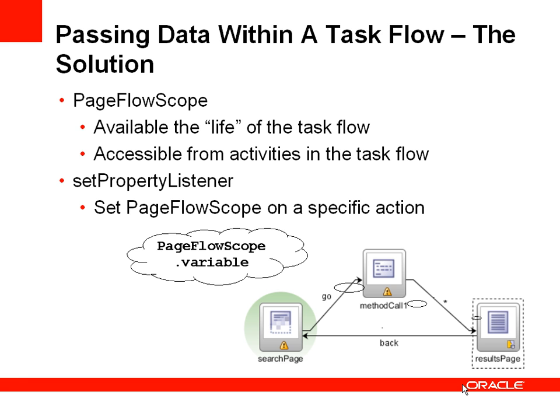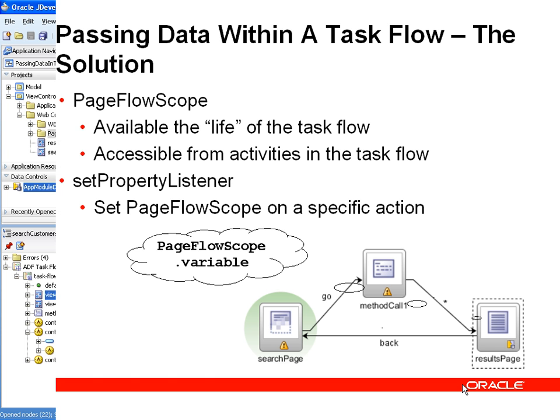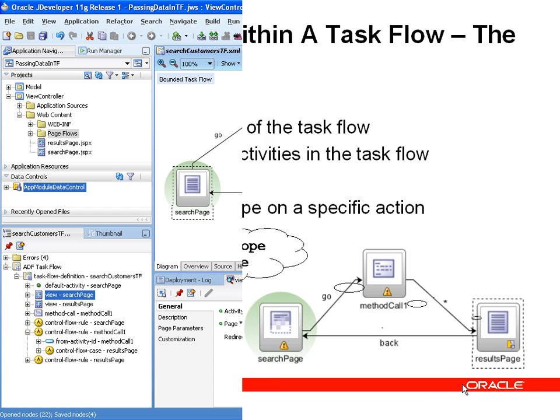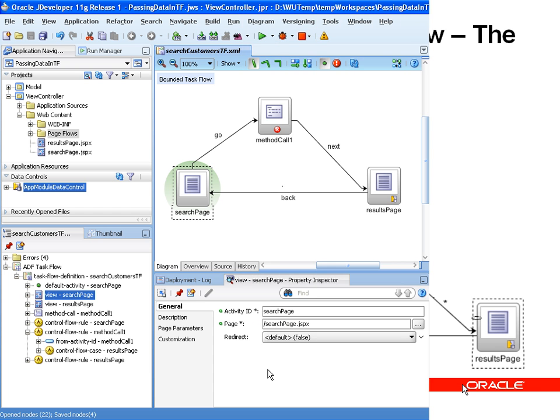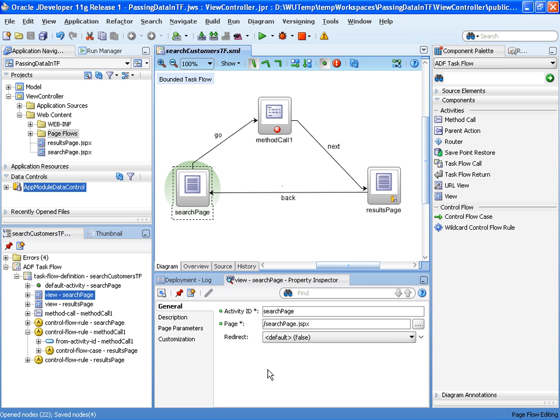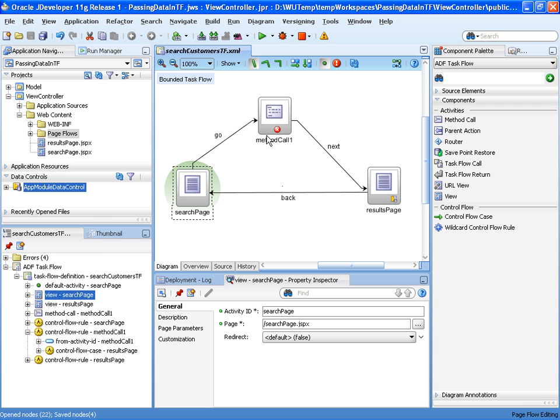So let's see how we can do this in a demonstration. In this example, we're going to set up some search parameters in a search page, use those within a method call to filter or check details which will display the results page. So information needs to be accessible from each of these three nodes.